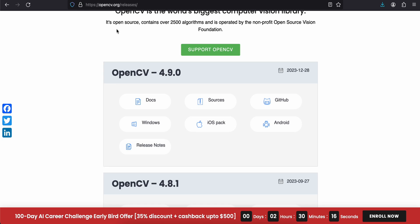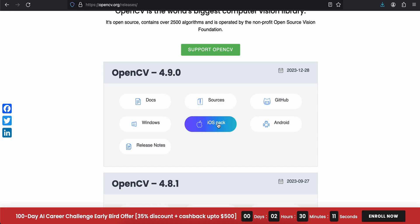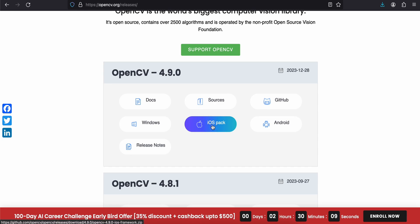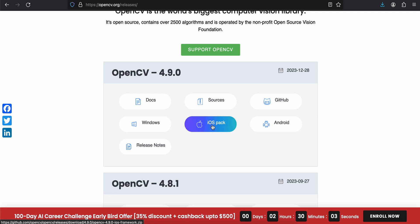First thing you have to do is go to opencv.org/releases and from here you will have to click on this iOS back button. So it will download the iOS SDK for you in zip format. You will have to unzip it.